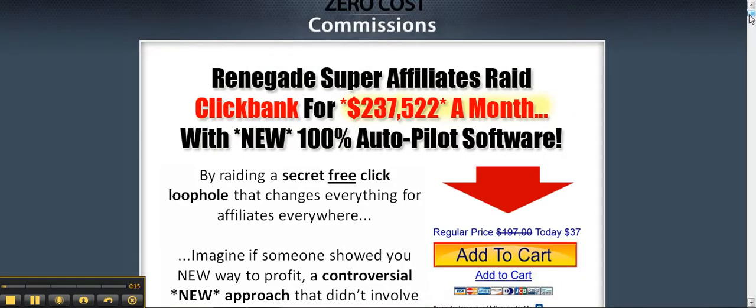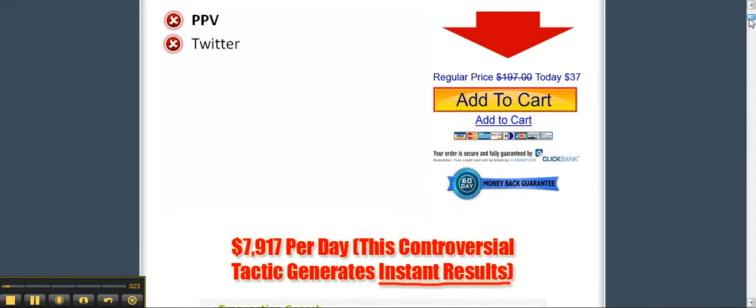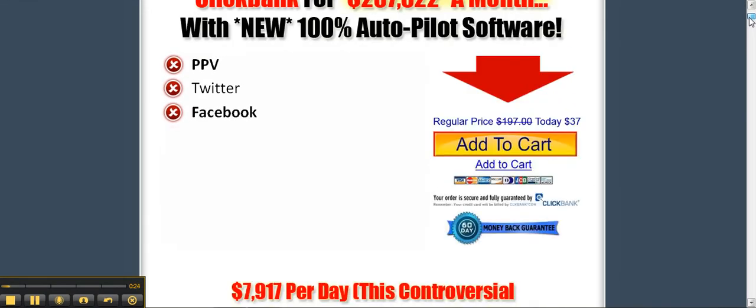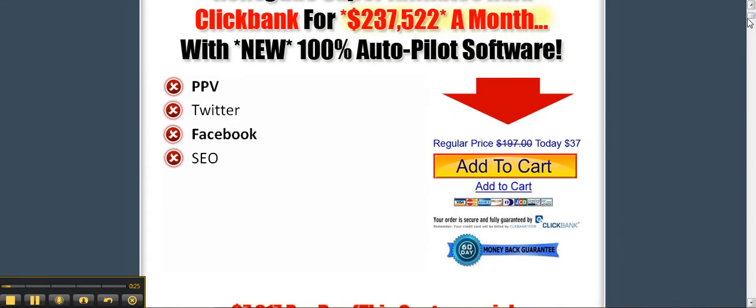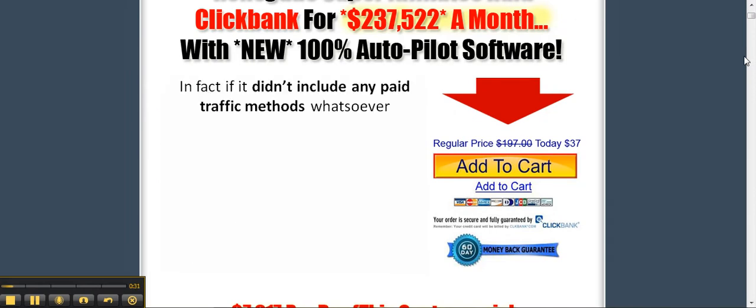Imagine if someone showed you a new way to profit, a controversial new approach that didn't involve any of the old ways to profit, such as PPV, Twitter, Facebook, SEO, PPC, email marketing, list building, media buying. In fact, if it didn't include any paid traffic methods whatsoever.